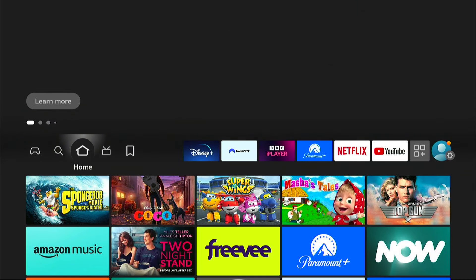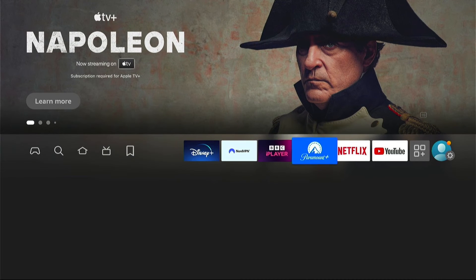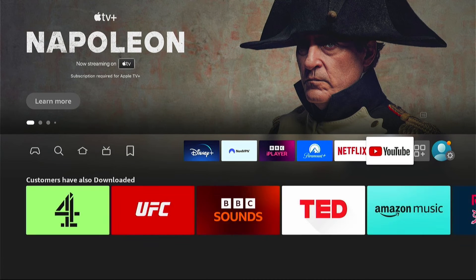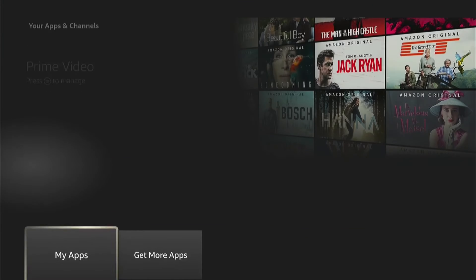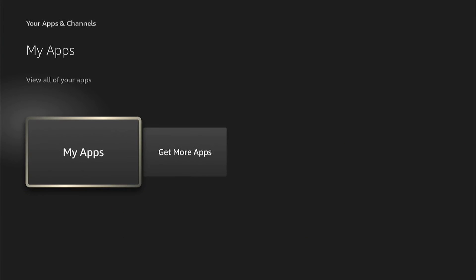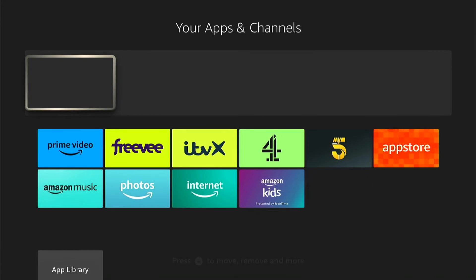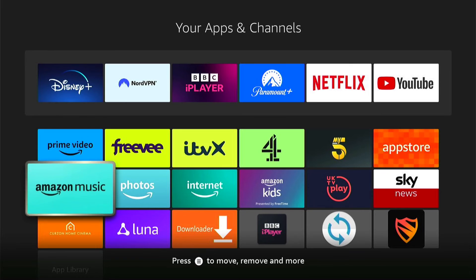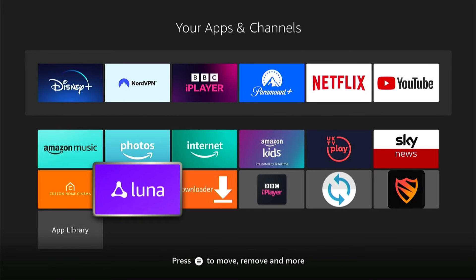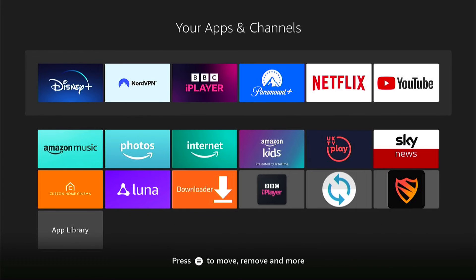So now we can press the Home button on our Fire Stick remote, come down to Applications and then My Apps. Now we can find Blockader — here it is, the shield icon.